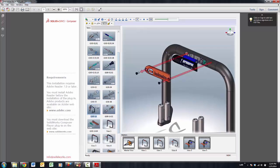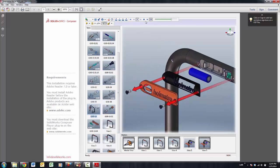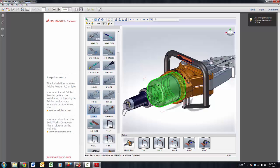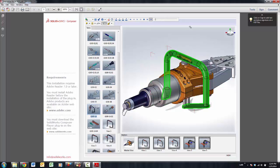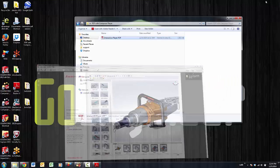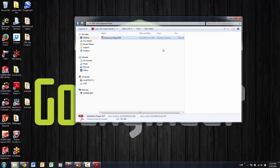So let me go in and show you the steps and the software that's needed in order to put this together. First off, what's actually going on in here is this is the free player, Composer player, and I'm going to show you where you can get that.